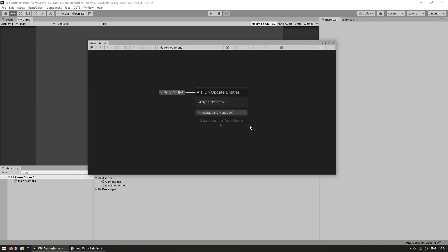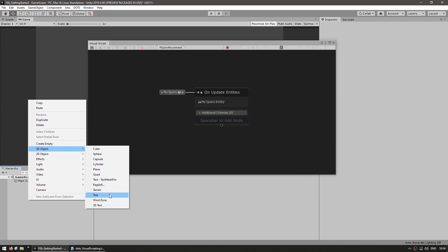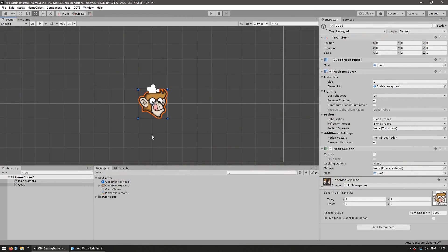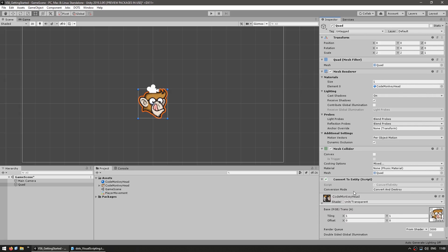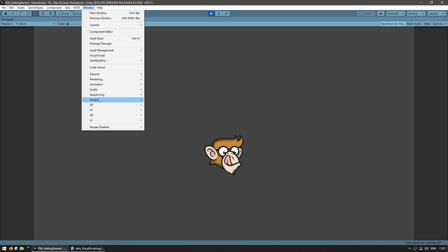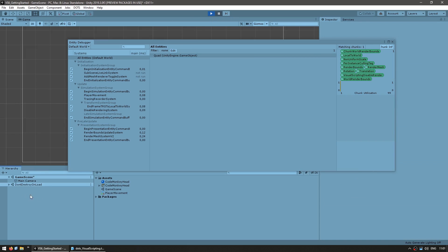Now let's create our player entity. Over here on the hierarchy, let's create a 3D object — let's make it a quad. The current DOTS implementation doesn't support sprite renderers, so that's why we're using a mesh filter and mesh renderer. In order to convert this game object into an entity, we need to add the component of type ConvertToEntity. This converts a game object into an entity and then destroys the game object. Now if we run the game and open up the entity debugger, you can see the player character with all its components. The hierarchy is empty — our character is now working as an entity.